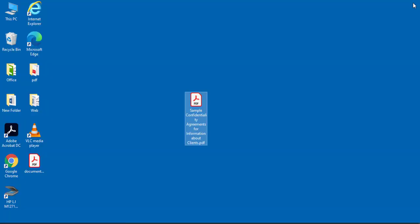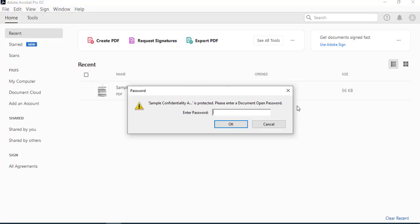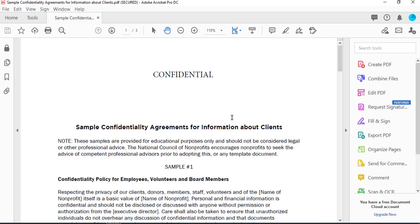I'm going to close the document. Now if I open it back, in order to view the document I need the password. So I type back the password. This is one way of placing a secure password on a PDF document — if you are sending it to someone via email, they cannot view that document without a password.